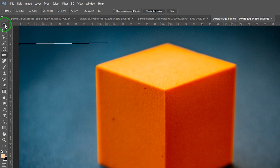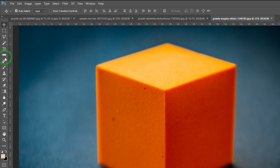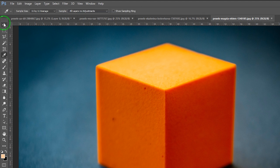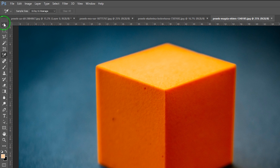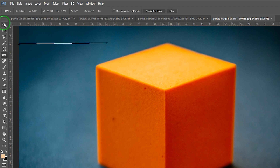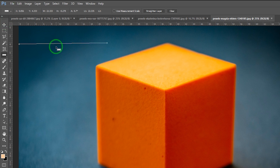If you just want to access this tool quickly, use the keyboard shortcut Shift+I. When you press Shift+I it selects the existing tool in the eyedropper menu, and pressing it a second time cycles to the next tool in that menu. Keep pressing until you get the ruler tool.